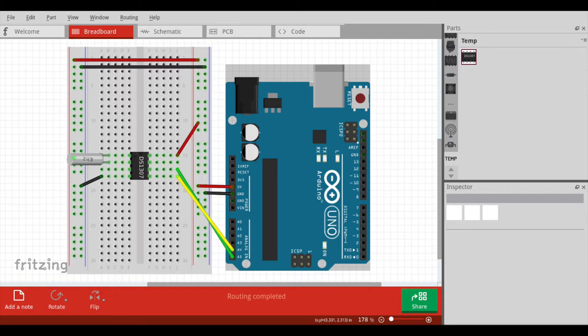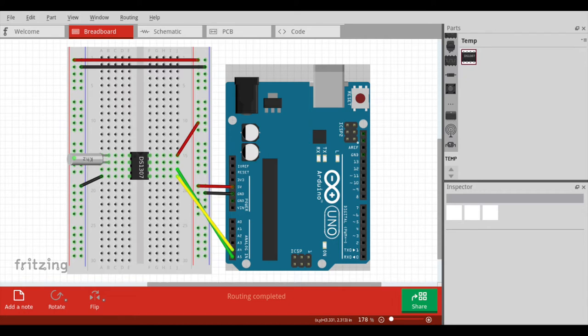Pin 4 is ground. Pin 5 is the I2C data bus, which connects to analog 4 on the Arduino. Pin 6 is the I2C clock bus, and that connects to analog 5 on the Arduino.